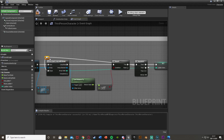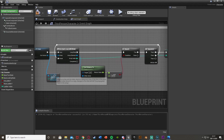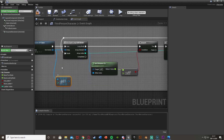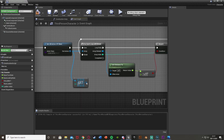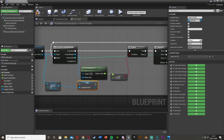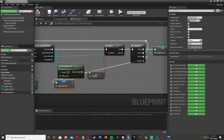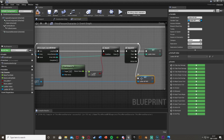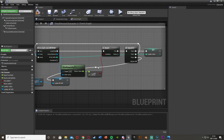I'm just going to double click these to add reroute nodes to keep it nice and organized. Then then two, we want to create a reference to this ladder. Off of this Get, right click and promote to variable - I'll call this Ladder BP Ref. Then plug that into then two. And back with the reroute nodes.